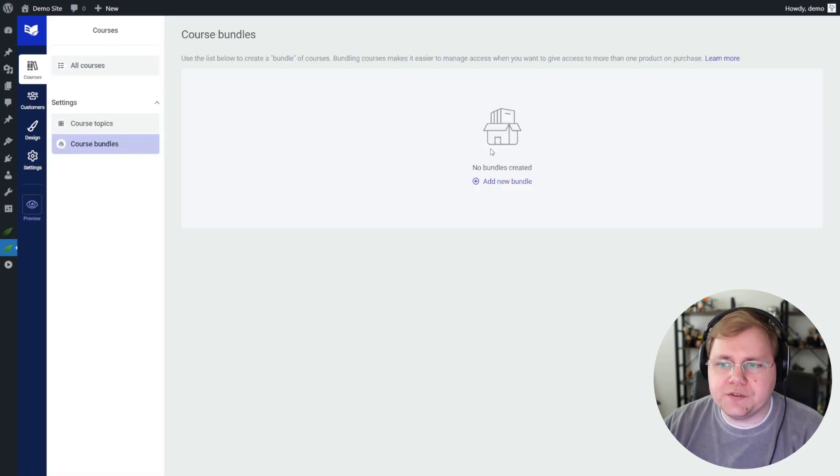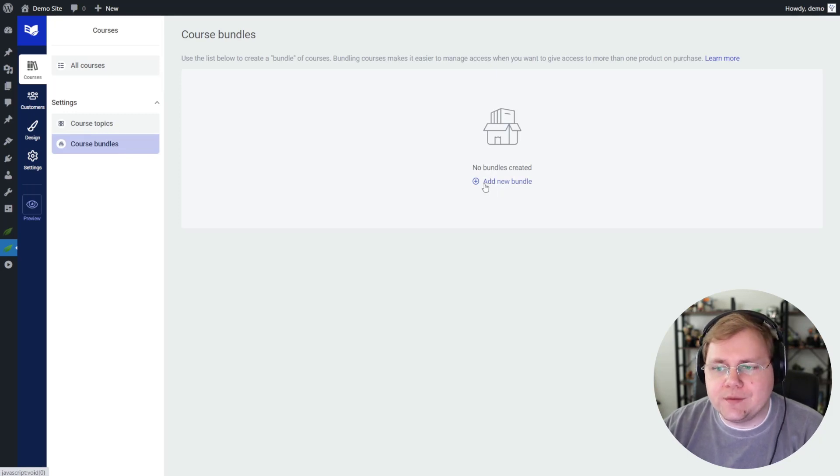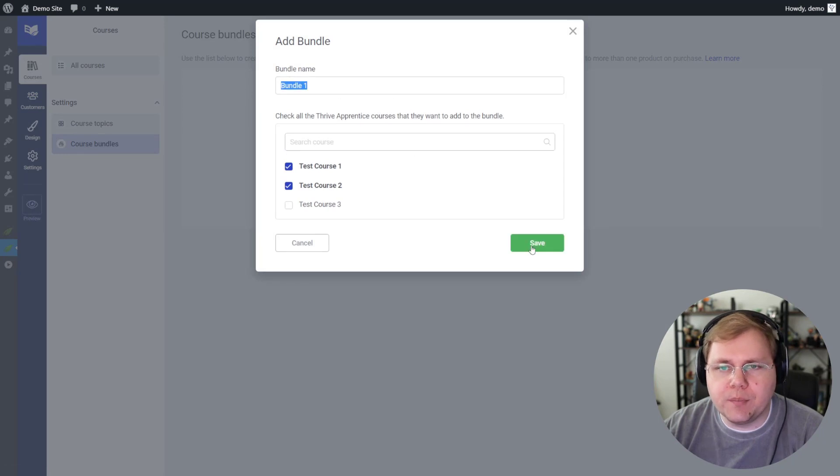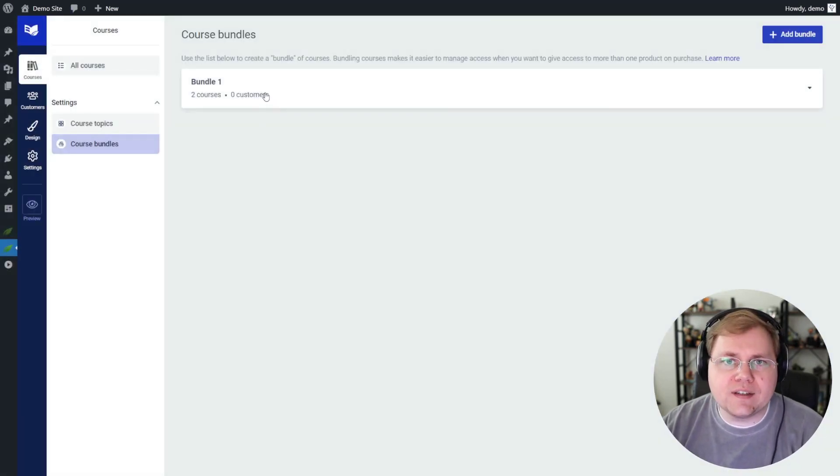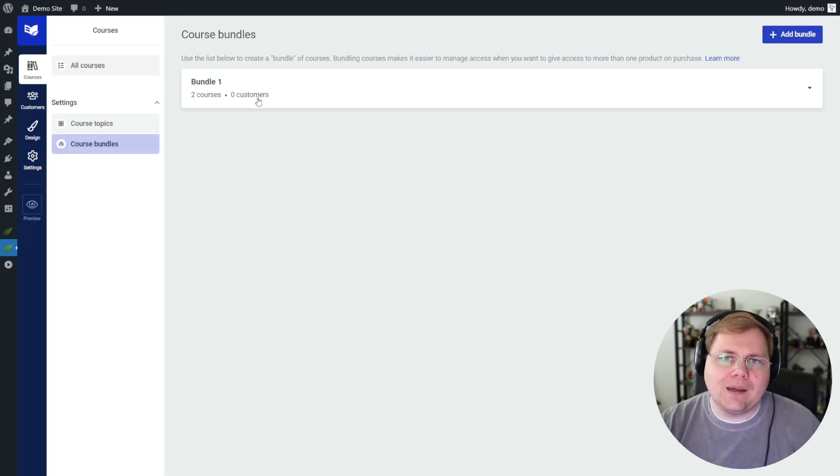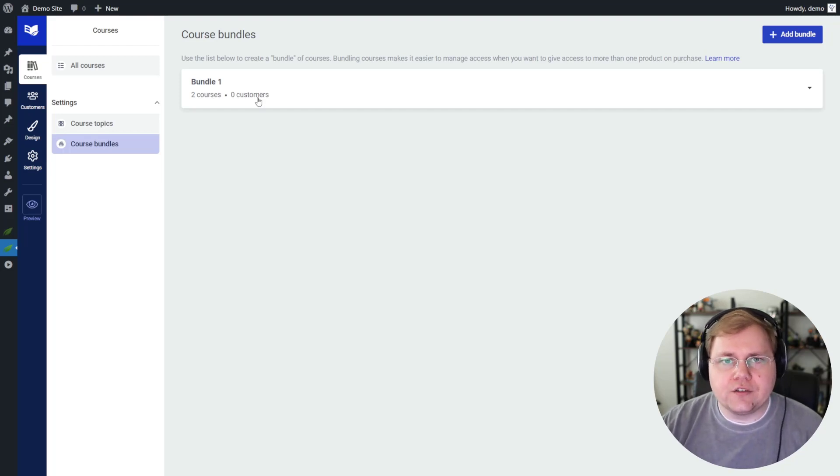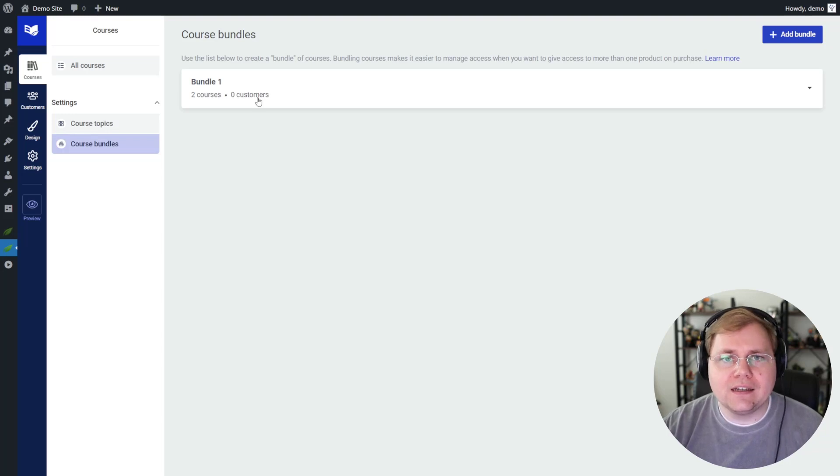You can also build bundles directly inside of the Thrive Apprentice interface. Creating a bundle is simple. Click Add New Bundle, check the courses that you want to belong to the bundle, give the bundle a name, hit Save, and now this bundle is available inside of Thrive Cart for you to build as a product. So if you're using a payment provider like Thrive Cart, I would say the direct integration with Thrive Apprentice is the best you're going to get.